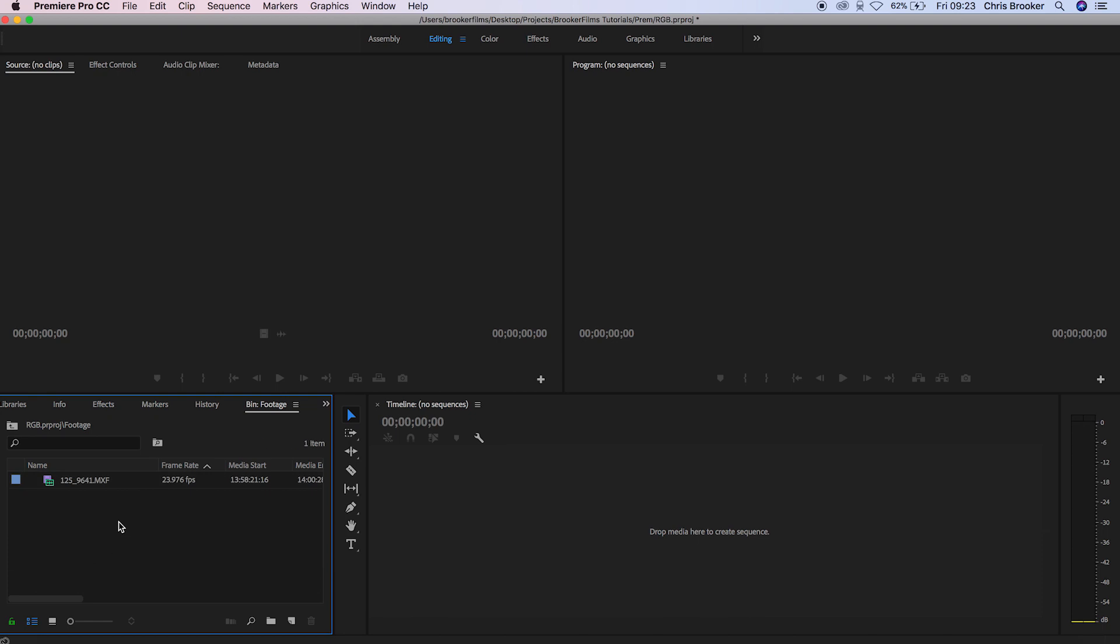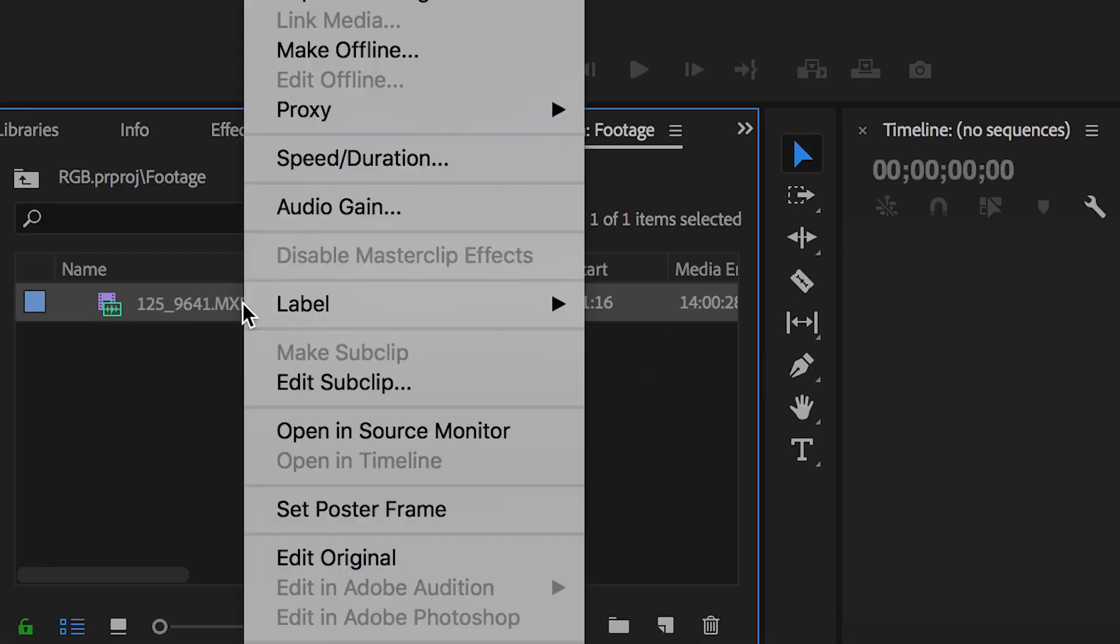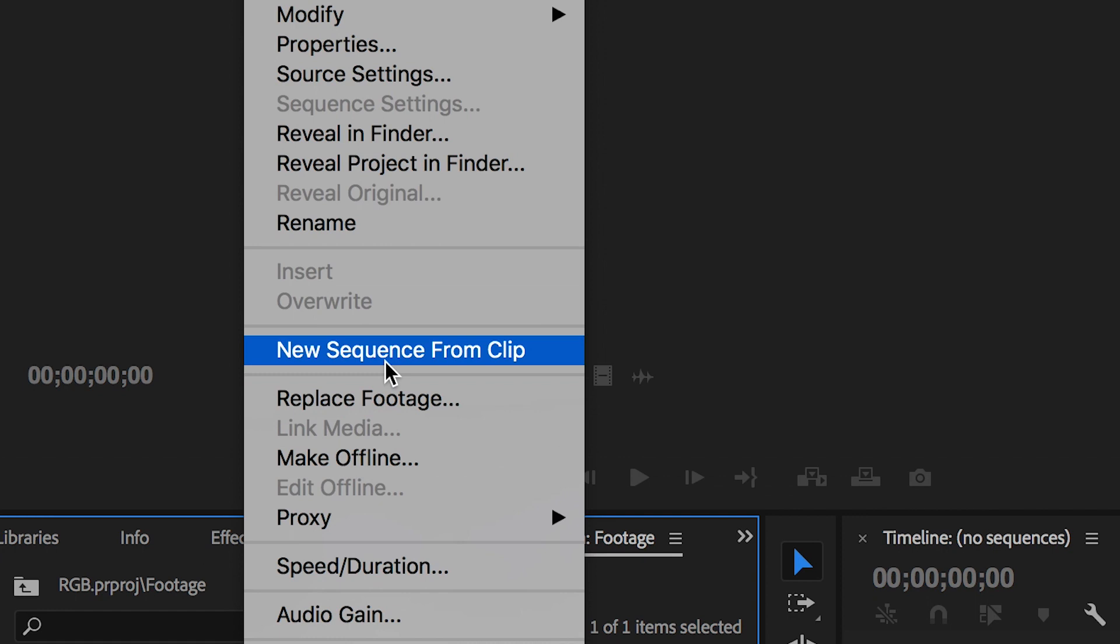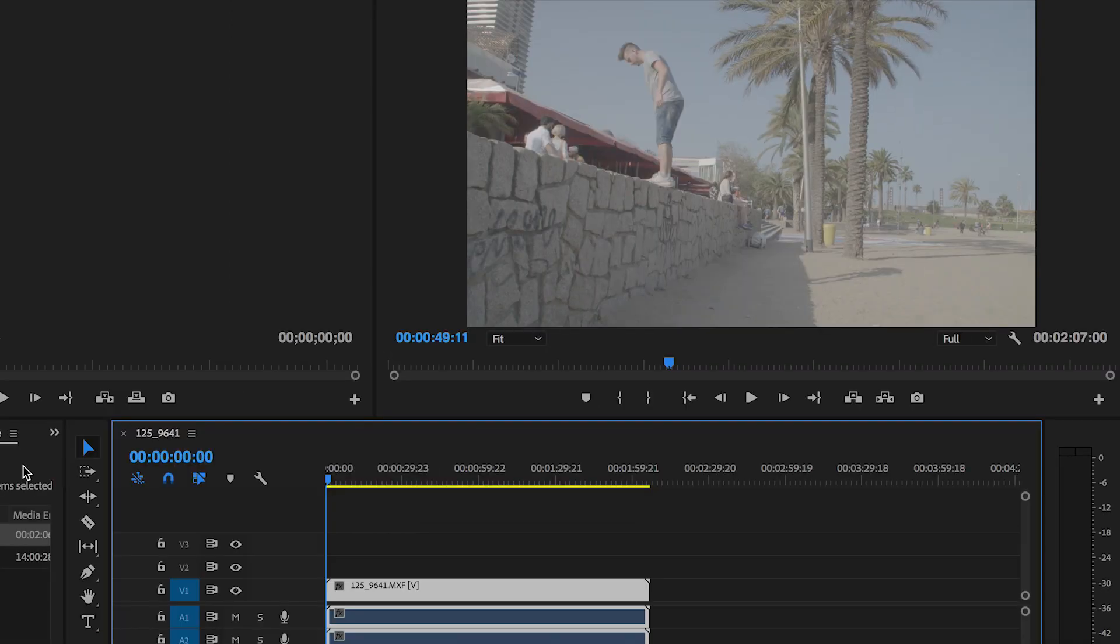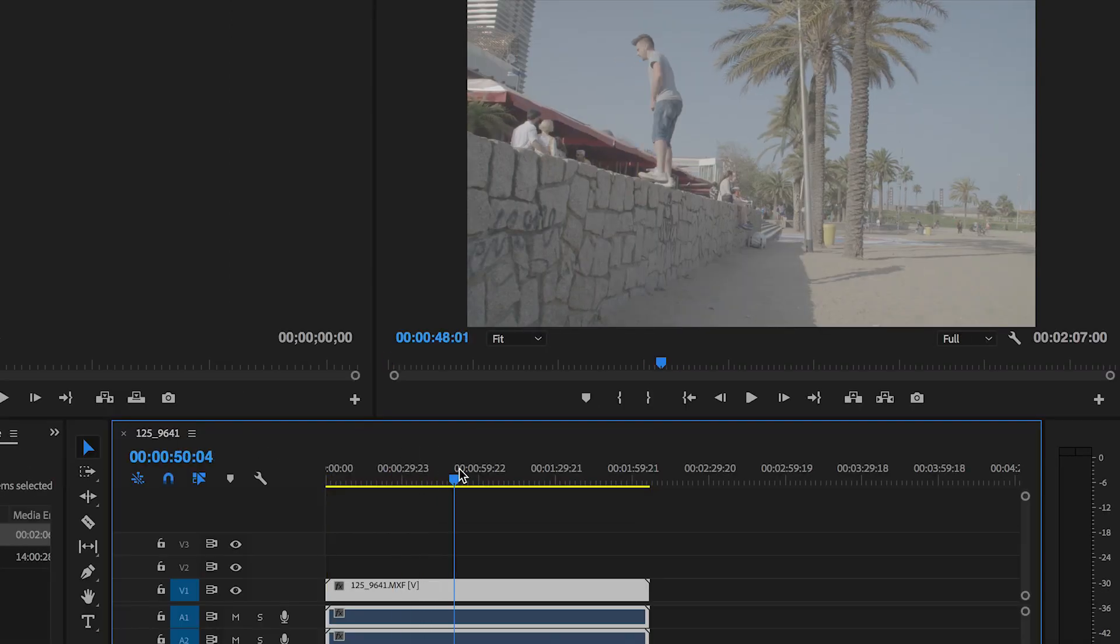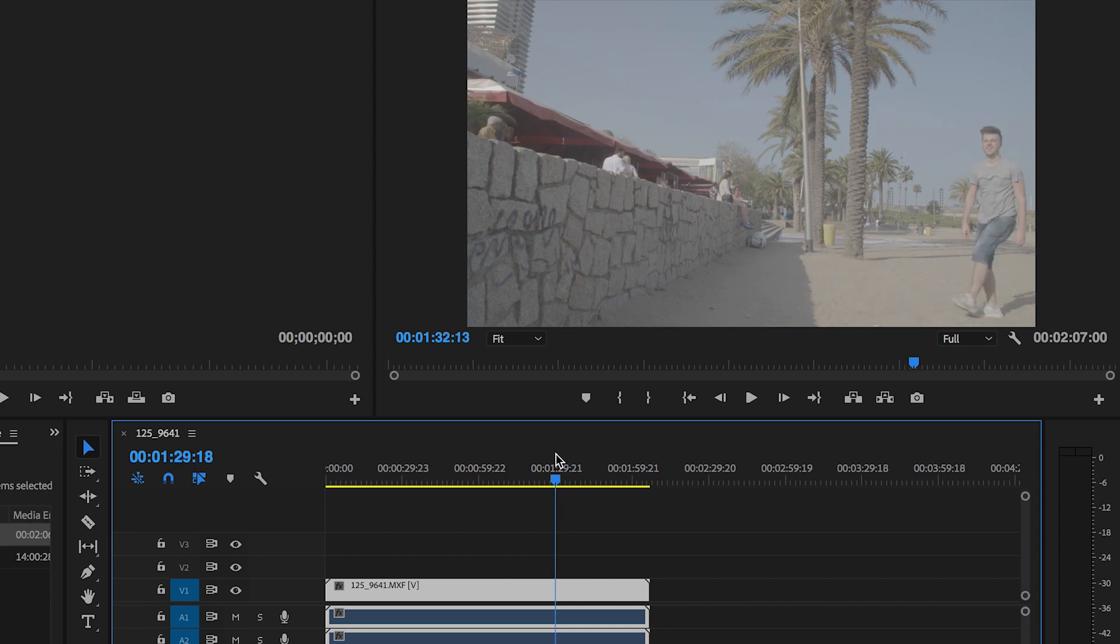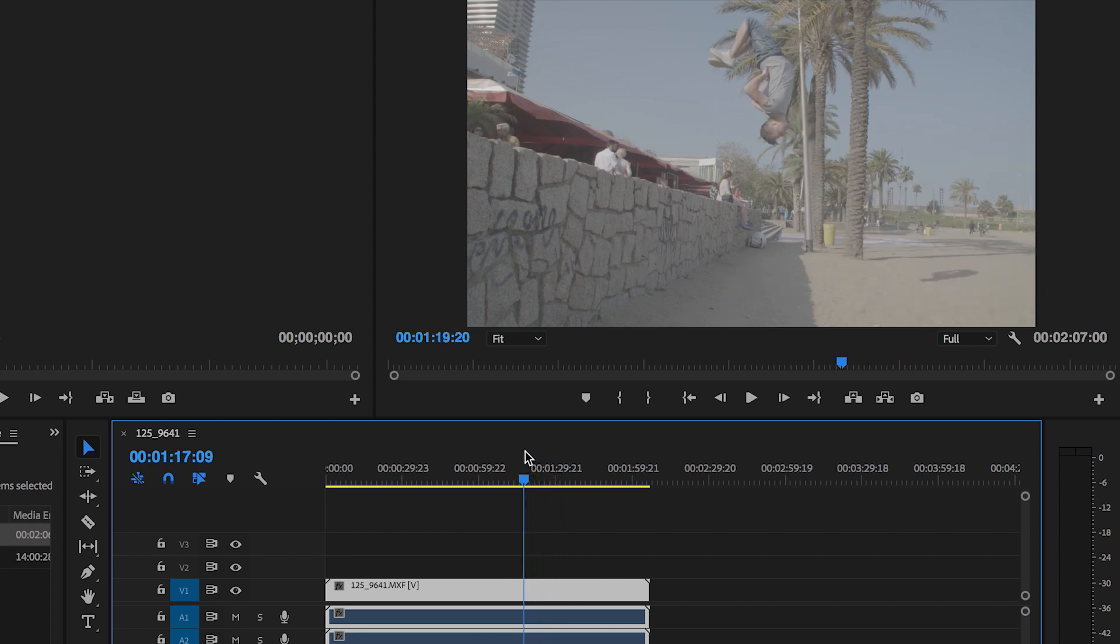So for this I'm just going to select this video clip here, I'm going to double click and select new sequence from clip. Now that's created this sequence here and if I scroll through this is a clip of me doing a bat flip from a wall in Barcelona.